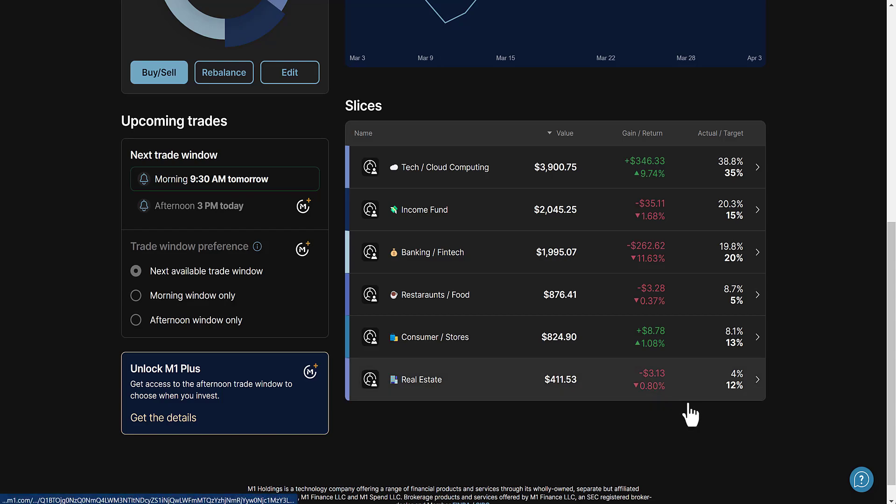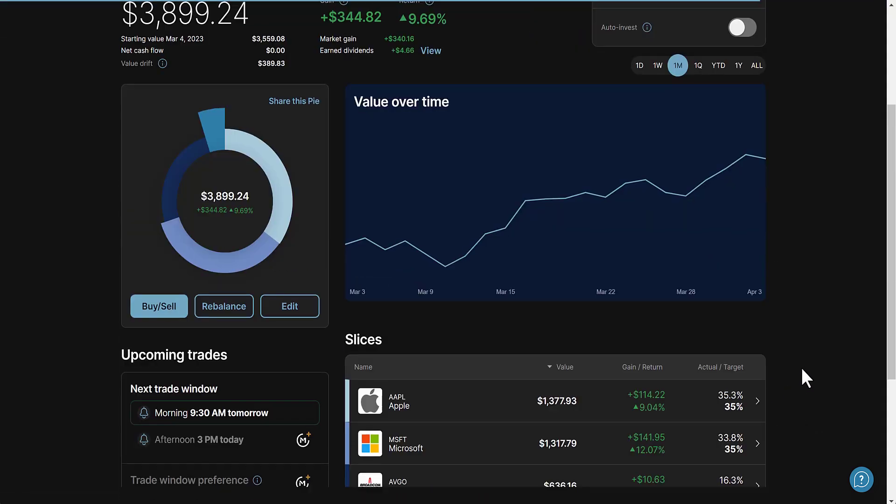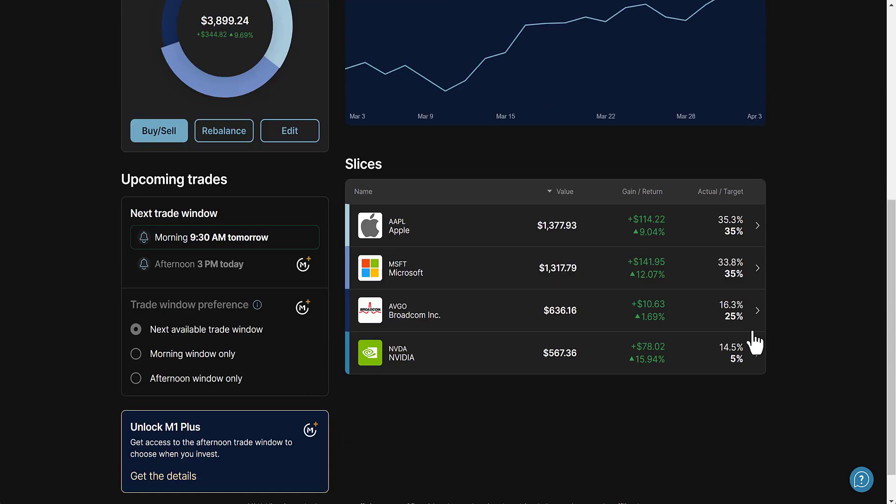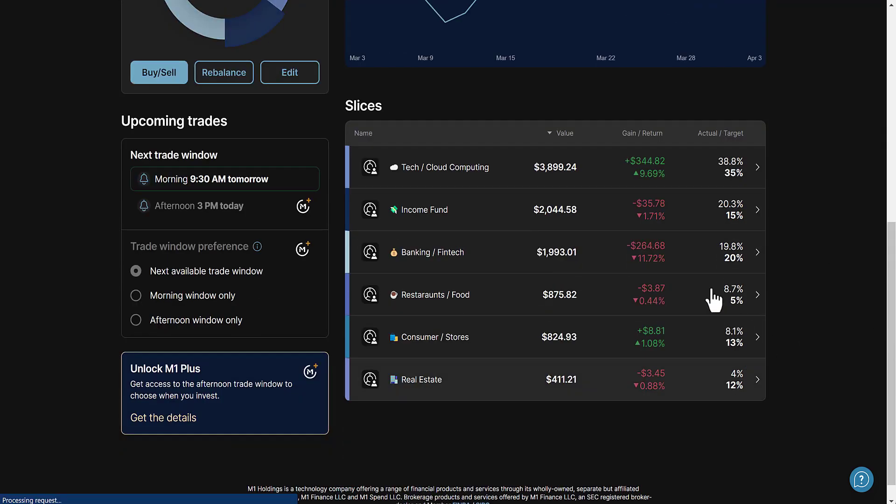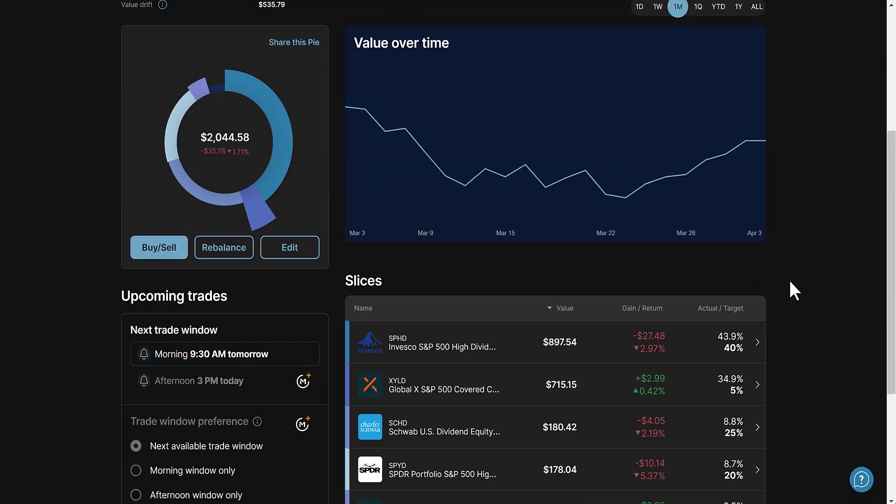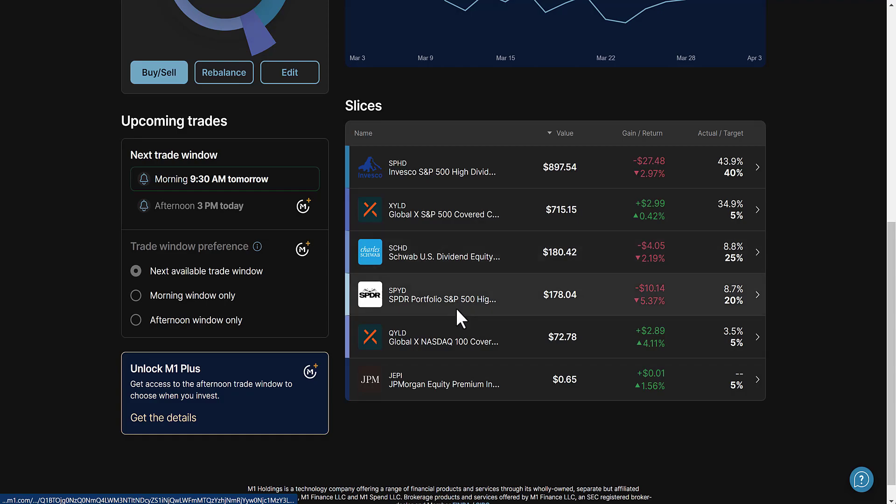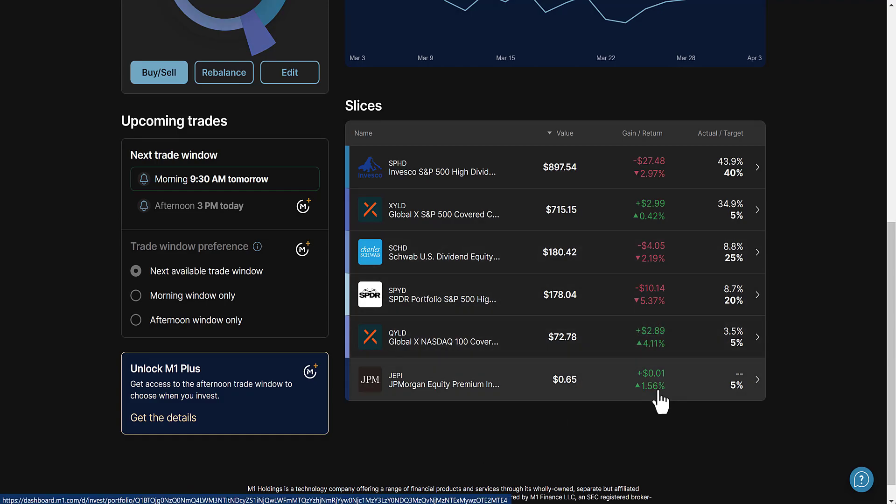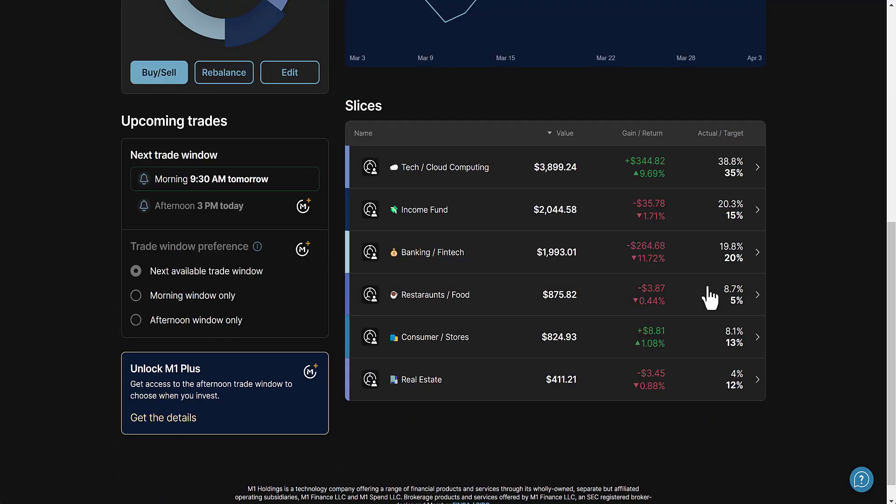Real estate pretty flat, only down 0.08%. Looking at my total holdings: tech and cloud computing has Apple, Microsoft, Broadcom, and Nvidia. Then we go to my income fund, just some high dividend yield ETFs - SPHD, XYLD, SCHD, SPYD, QYLD. You could say I own JEPI but it's really 65 cents just sitting there.